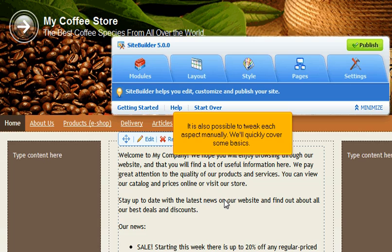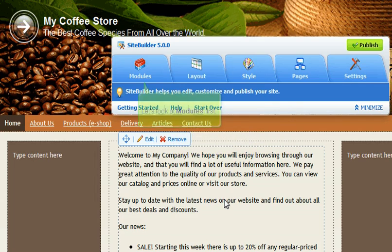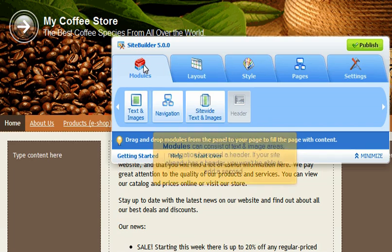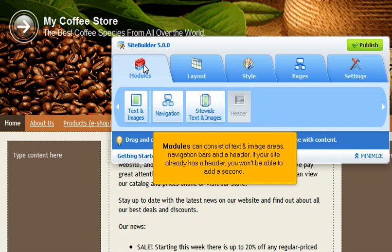It is also possible to tweak each aspect manually. We'll quickly cover some basics. Let's look at modules first. Modules consist of text and image areas, navigation bars, and a header.